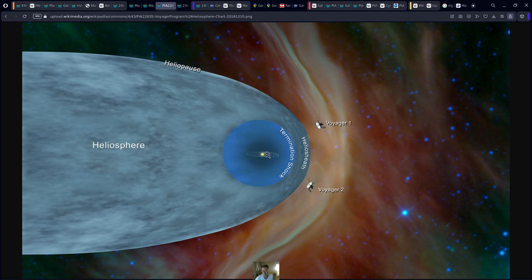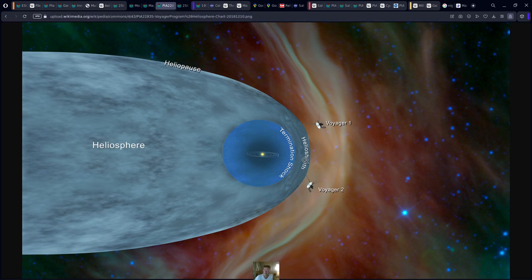There's also something called the heliosphere. That's created by the sun itself. So not only does the Earth have a field around it, but the entire solar system has a different field around it. That's very important to think about too. We have Voyager 1 and Voyager 2 both outside of the heliosphere — basically saying they're almost outside of what you would call our solar system.